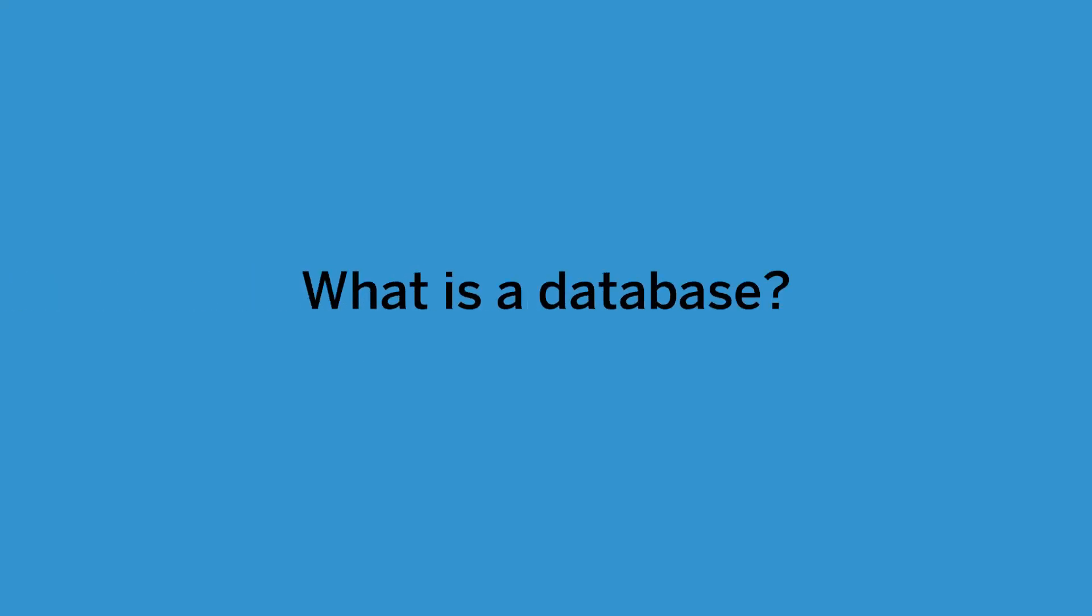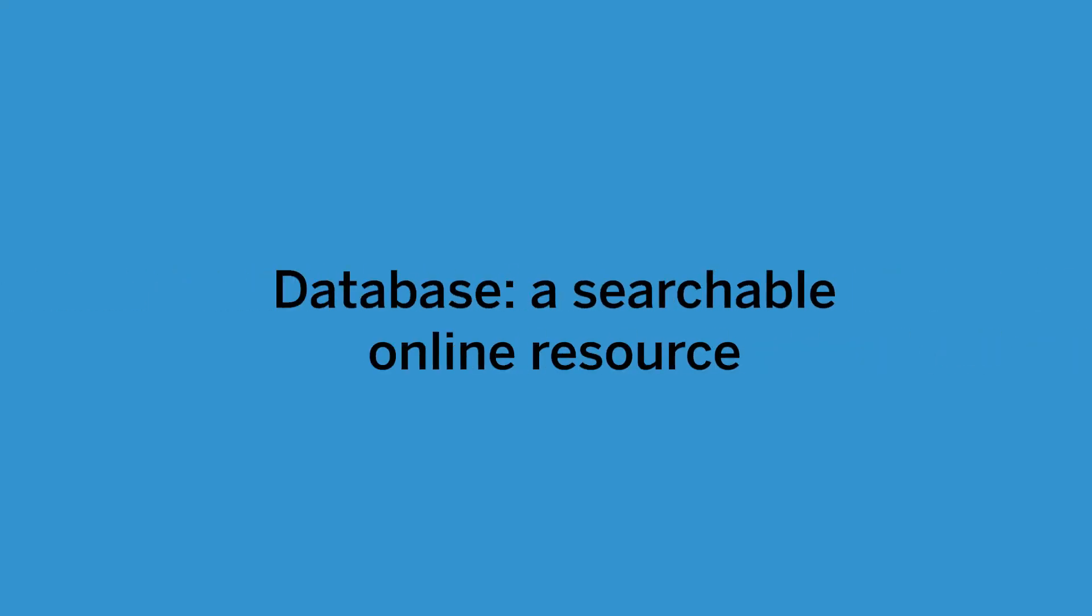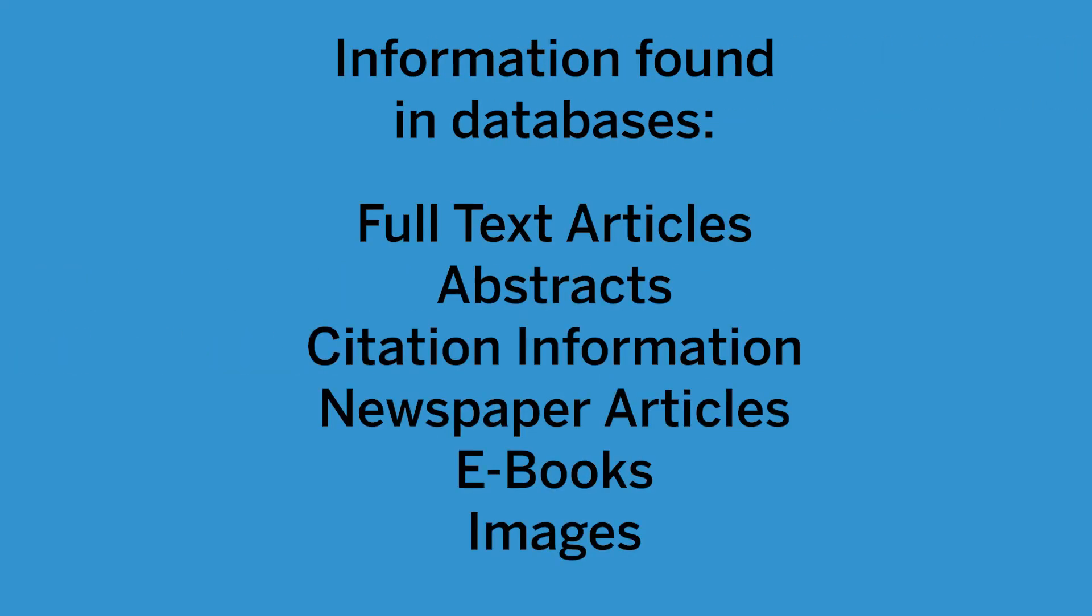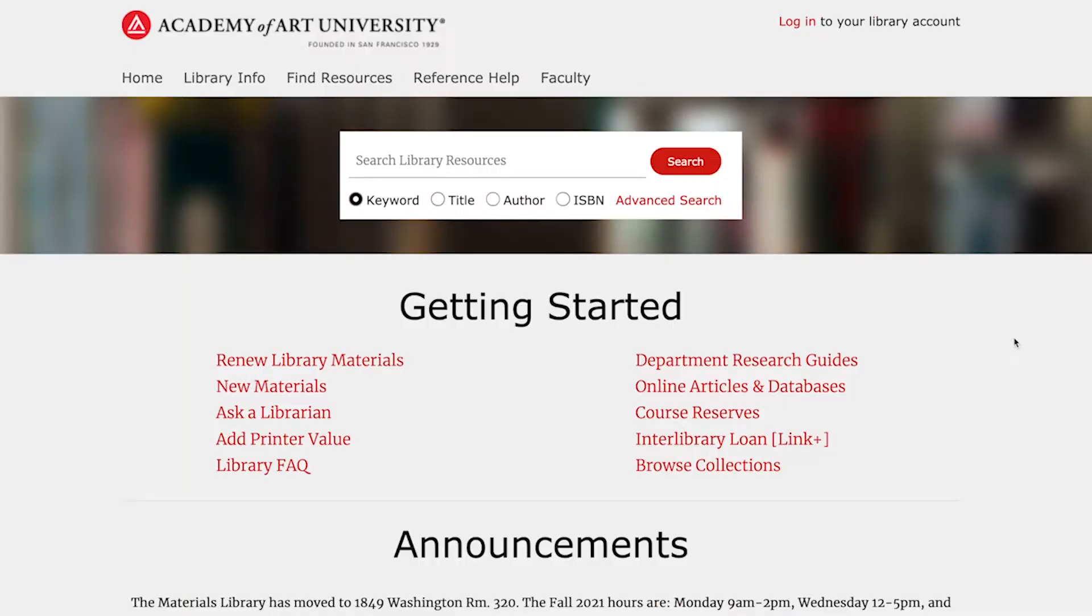The library uses the term database to describe a searchable online resource. You can find a variety of information in databases including full-text articles, abstracts, citation information, newspaper articles, ebooks, and images. Using the library's databases will help you find reliable information from trusted resources.